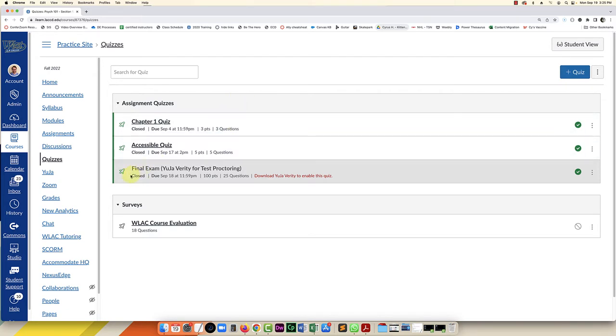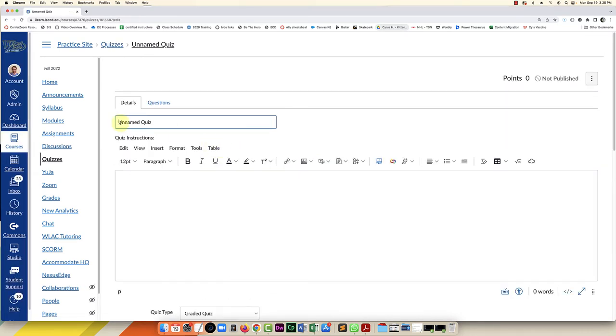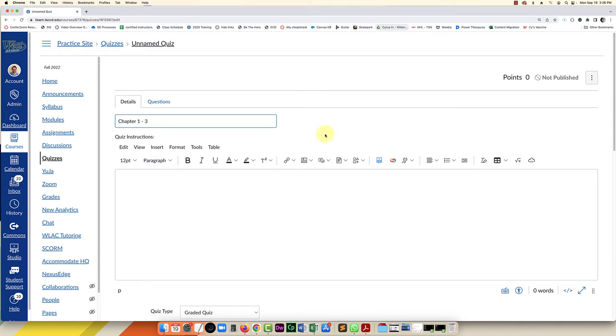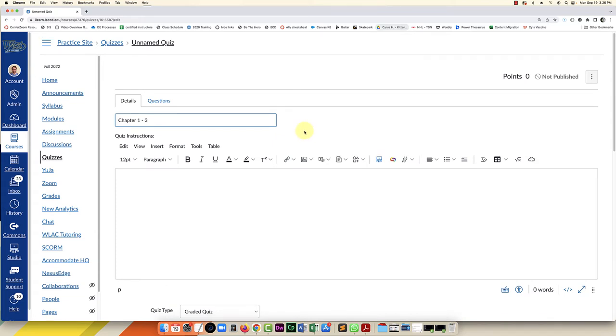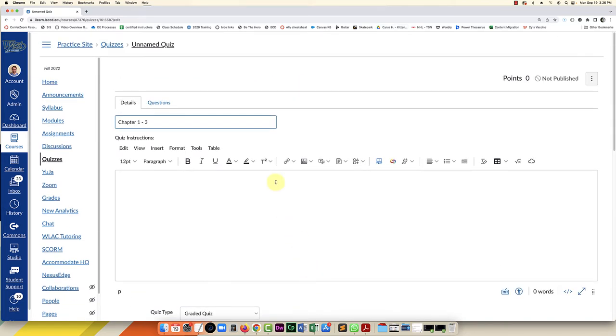So here I am in a Canvas class. I'm in Quizzes, and I'm just going to click on plus quiz. You can name it here—I'll just do chapter one to three, that's what we're going to be testing them on. You can scroll down and put in the due dates, but to add the questions we're going to stay at the top and click on the Questions tab.